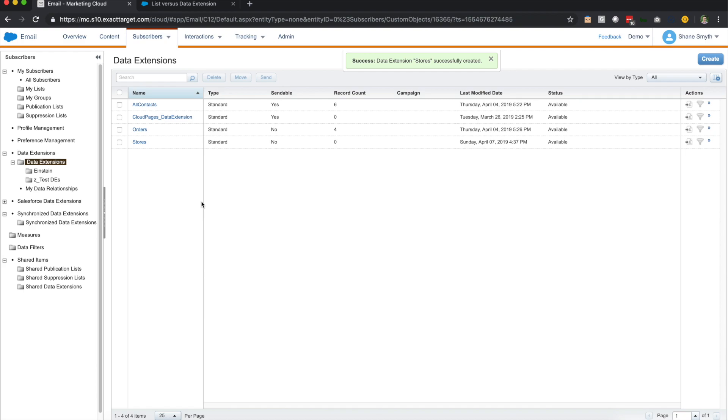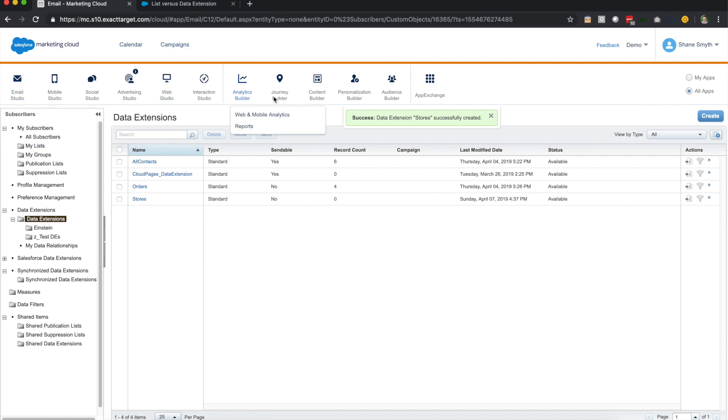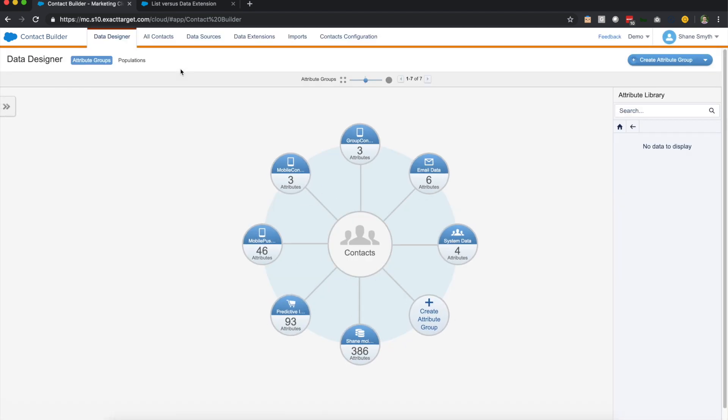The one other thing I wanted to go through real quick was adding and removing data inside of Marketing Cloud. So I caution this topic with: in production instances, you should be very careful with the way in which you add and delete data. But there are some simple ways to do it as you're working maybe through some tests or you need to do some cleanup.